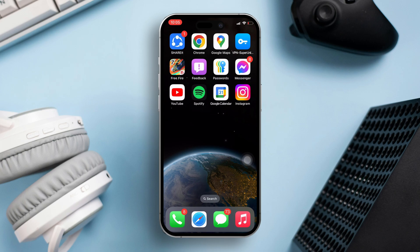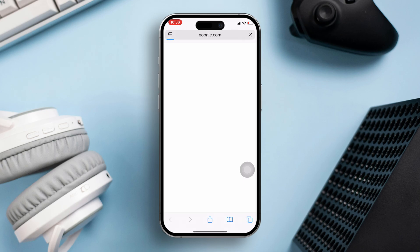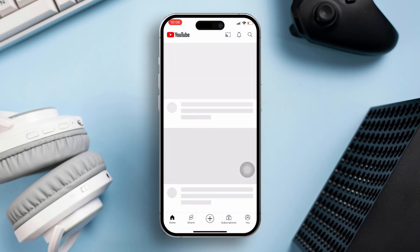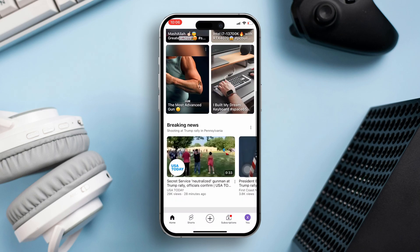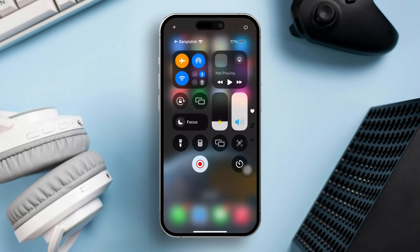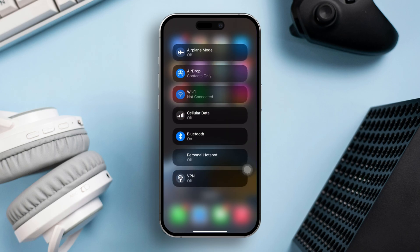Solution 1: Check your internet connection. First, open your preferred browser. Next, visit any website to check if it loads properly. If not, toggle airplane mode on and off for a few seconds. After that, see if the issue persists.